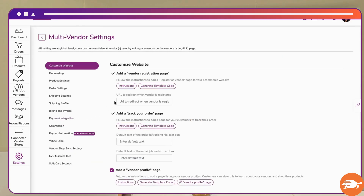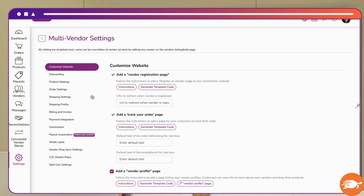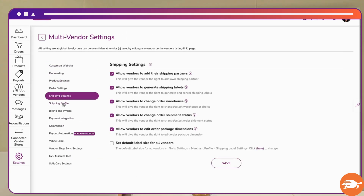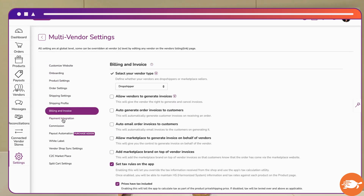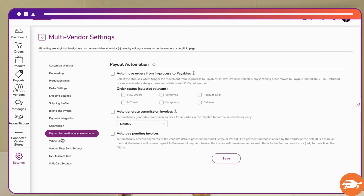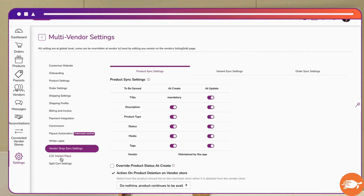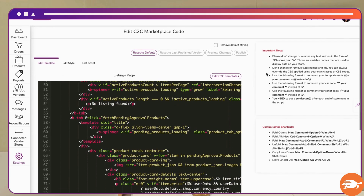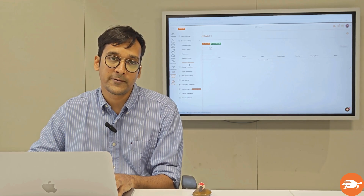Finally, there is a host of different settings which you can configure for your store — a lot of different permissions which you may or may not want to give to your vendors. We will be talking you through this shortly as well.